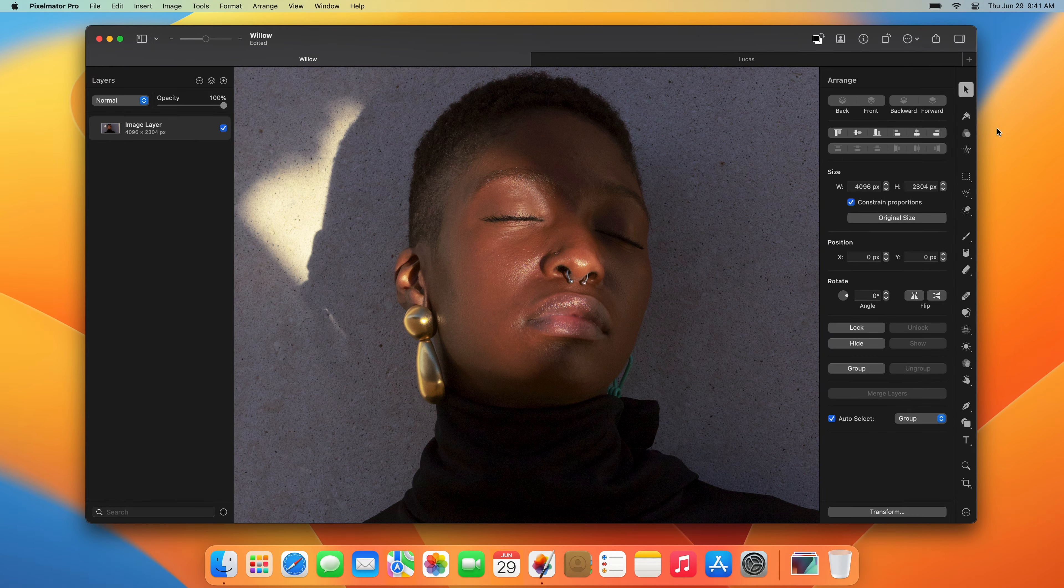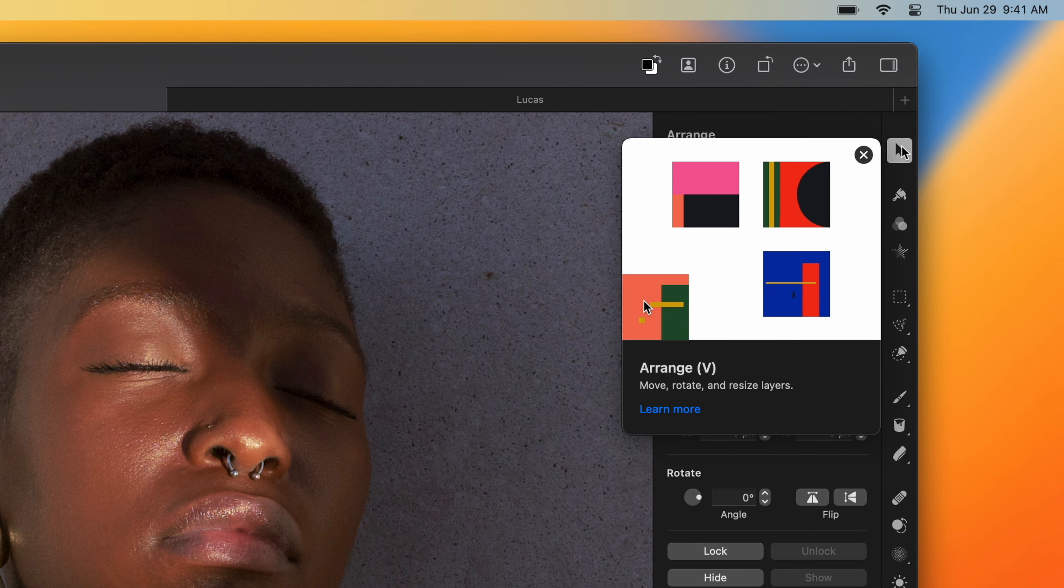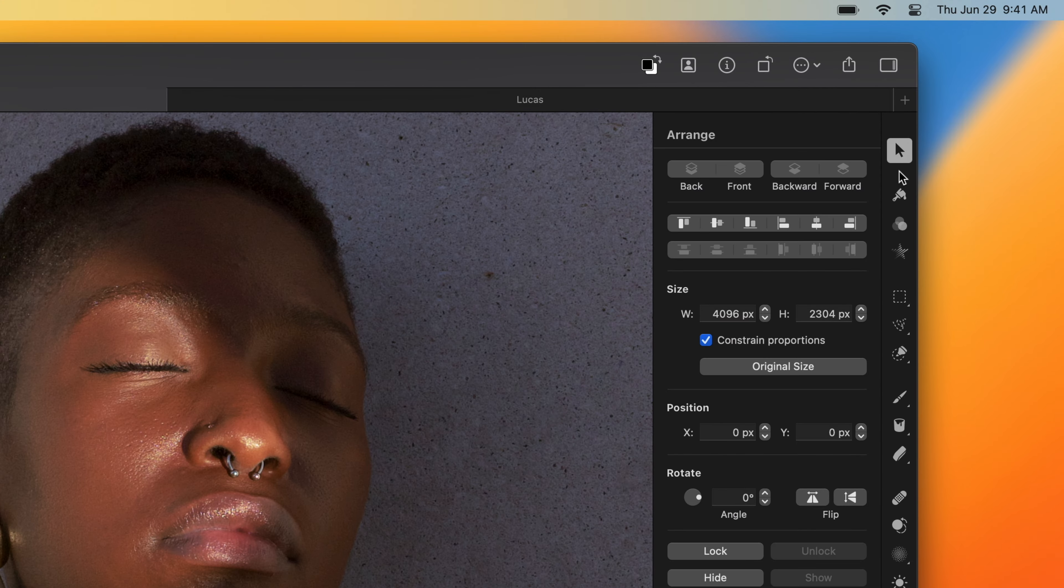The tool sidebar contains all the tools you use to edit images and the options for every tool. The layer sidebar displays all the layers in your image. We'll explain layers in the next video.